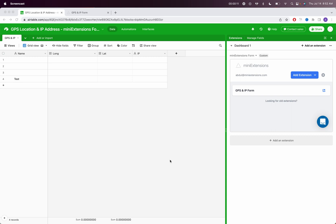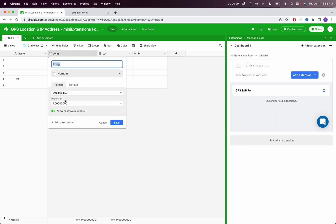So before I start, I want to talk about what fields you need in order to save that information in. For the longitude and latitude field, create numbered fields in your table and then set those to decimal.